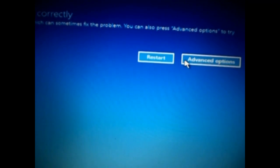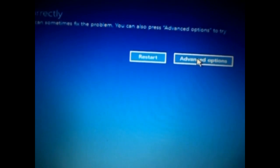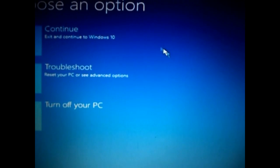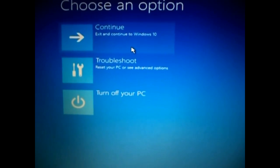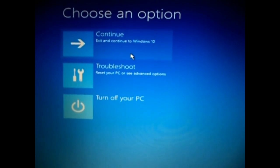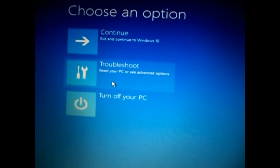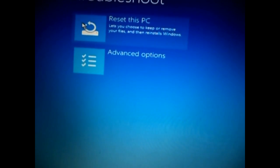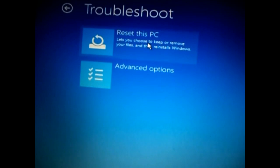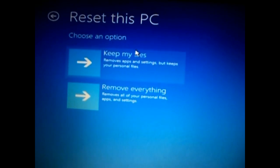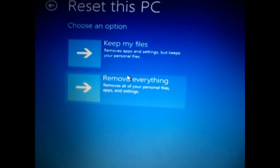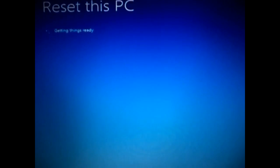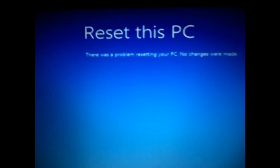Now let's go to the second option - advanced options. There is troubleshoot, the second option. Just click on that and you will see the first option says 'reset this PC.' Let's try it. You will see two options: one to keep your files and do the reset, and the other to remove everything and do the reset. Let's try the first one to keep your files.